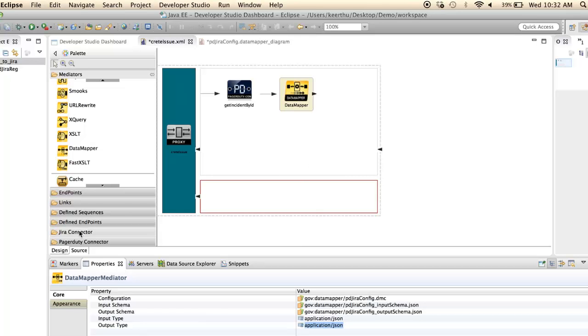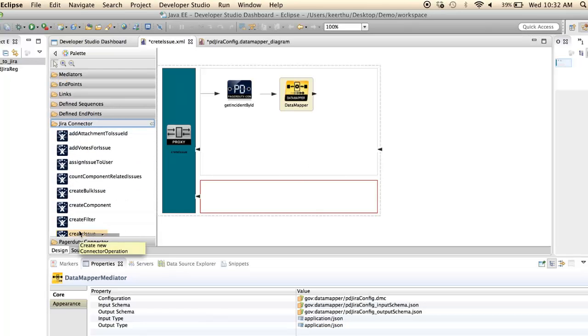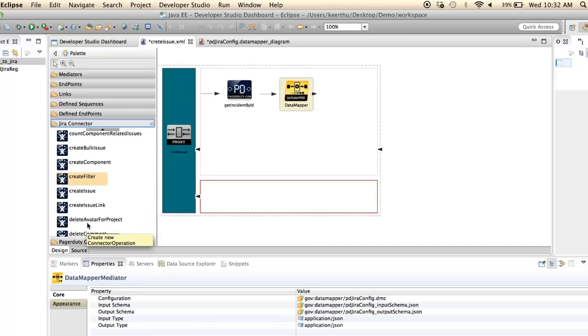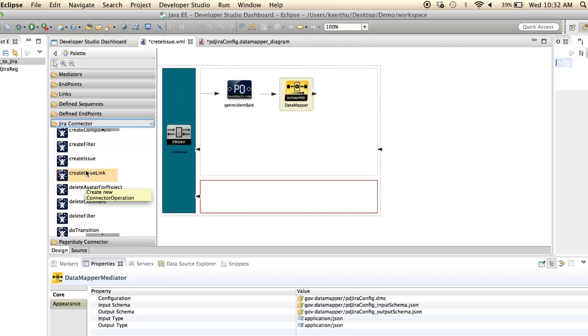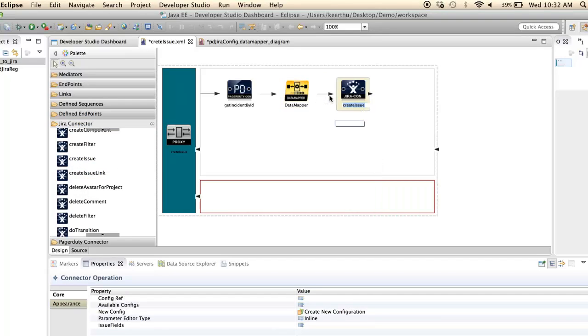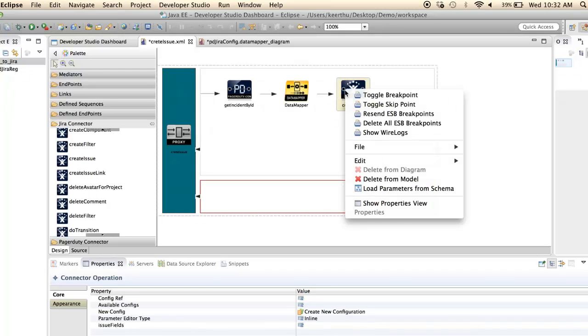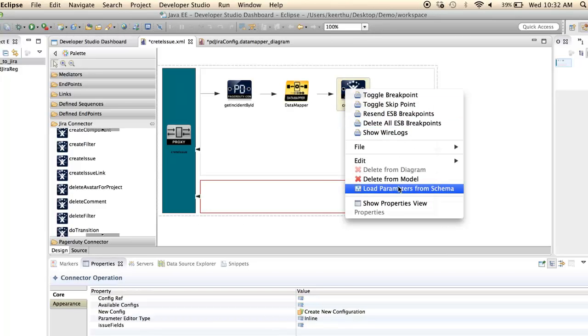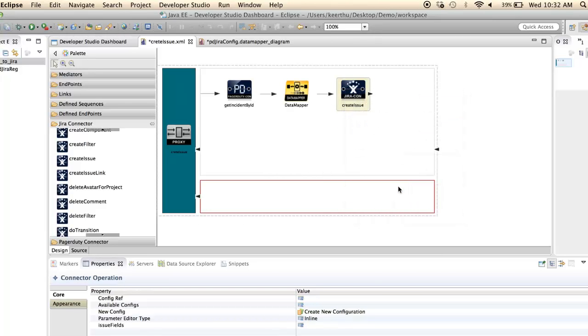Now add the create issue operation. Right click on the operation and click load parameters from the schema to fill the values for the connector operation as per the input schema of create issue operation.